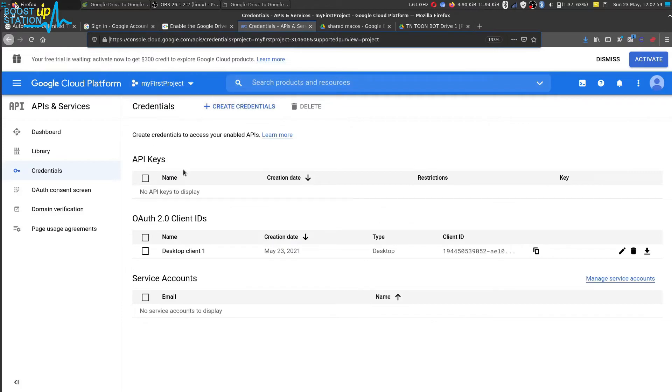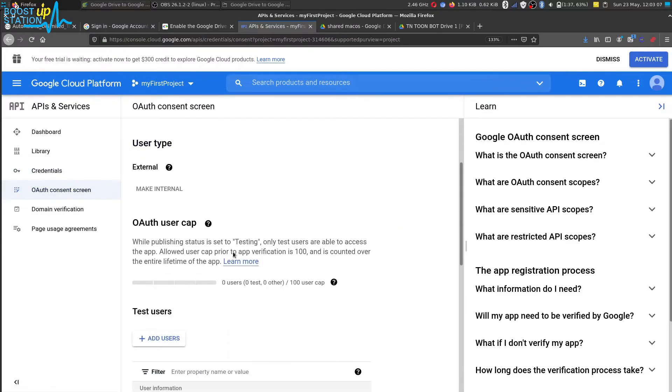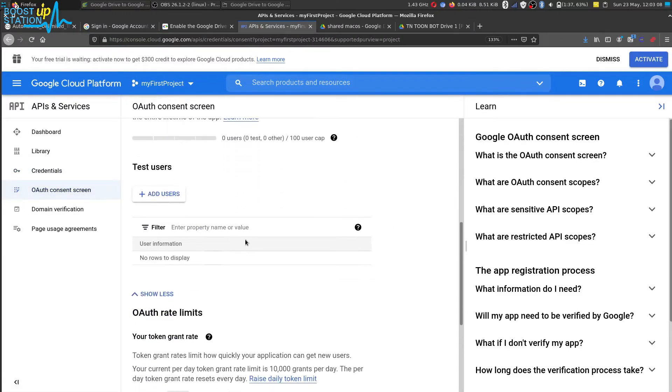To fix this problem, go back to the credentials page you opened before and click on OAuth consent screen, scroll down, and click on this add users button.